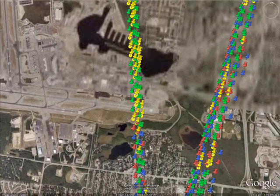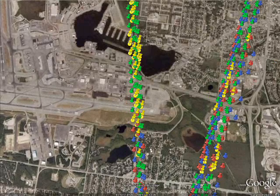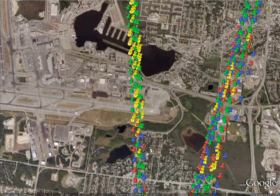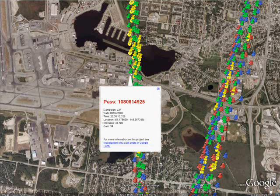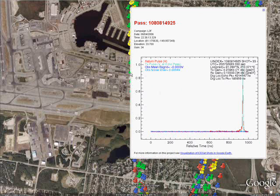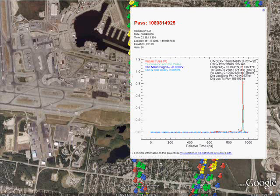The GLAS laser shoots short pulses of light at the Earth and records the reflected radiation. The footprint illuminated on the surface by the laser is approximately 70 meters in diameter, and these footprints are spaced at 170 meter intervals along the ground track. The main objective of the ISAT mission is to measure changes in the ice sheets of Greenland and Antarctica.